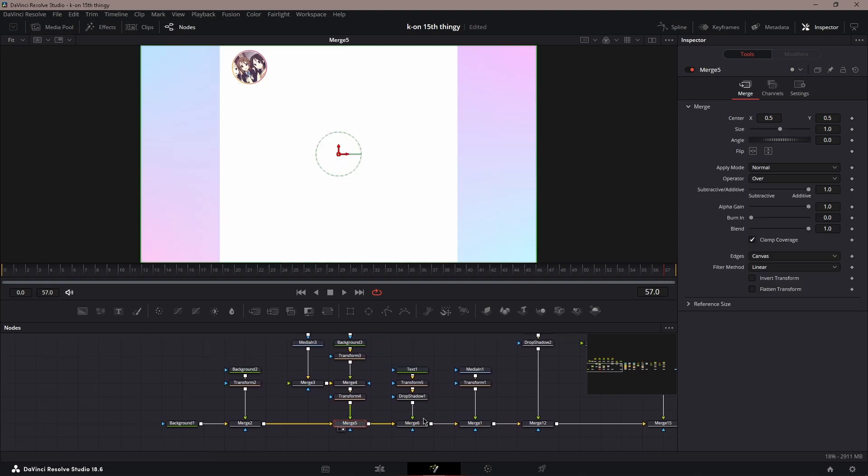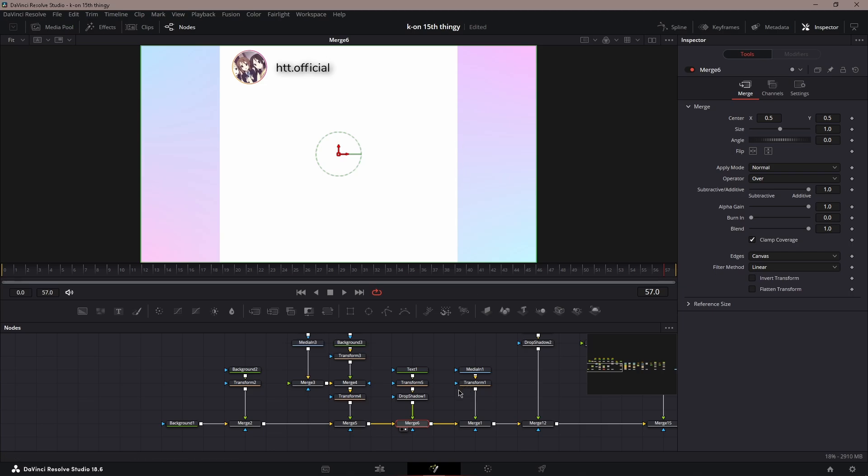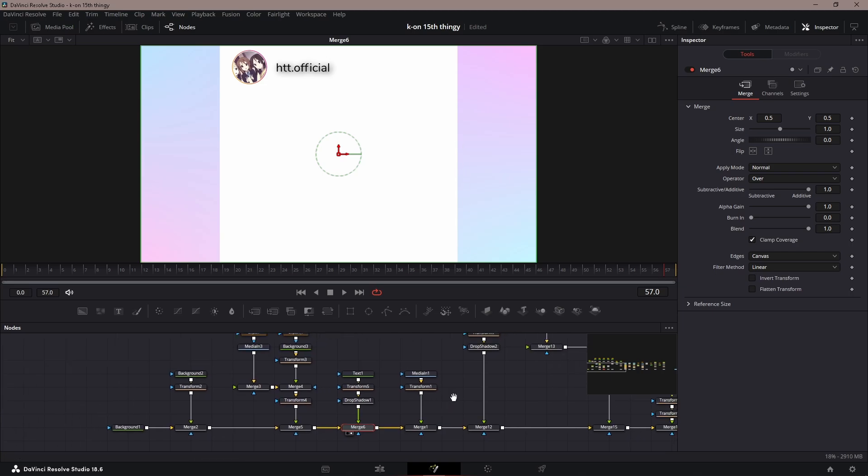Next is a username for the account. I have it as a random Kaon username. Make sure it's right next to the profile picture. For this font, I use Ninto.